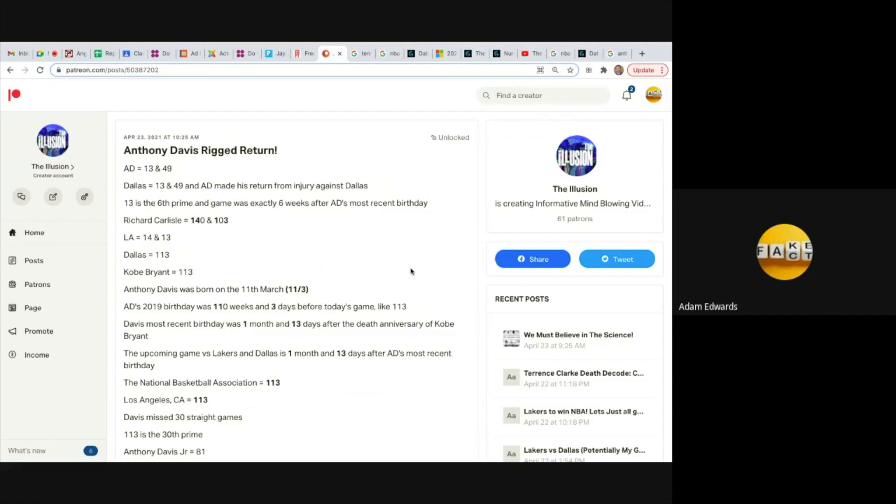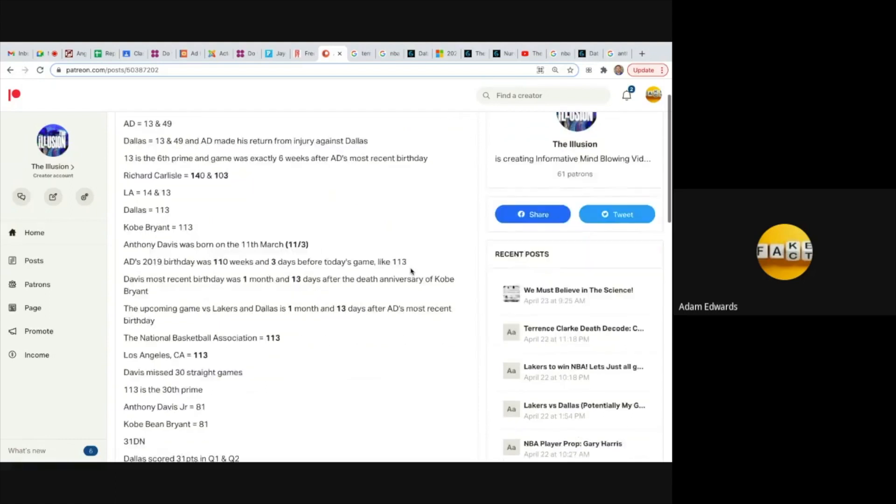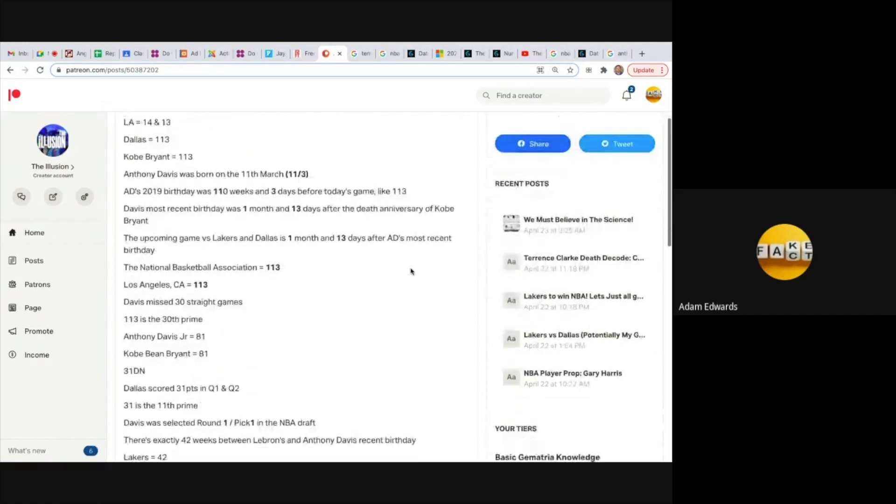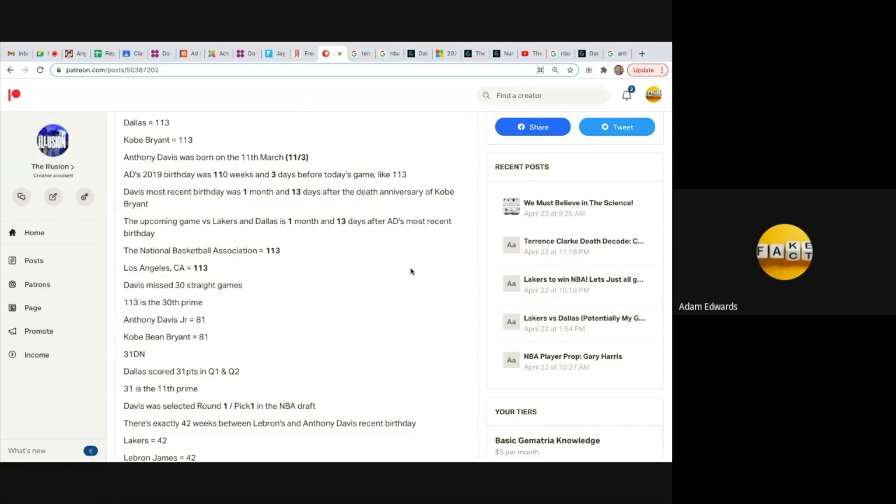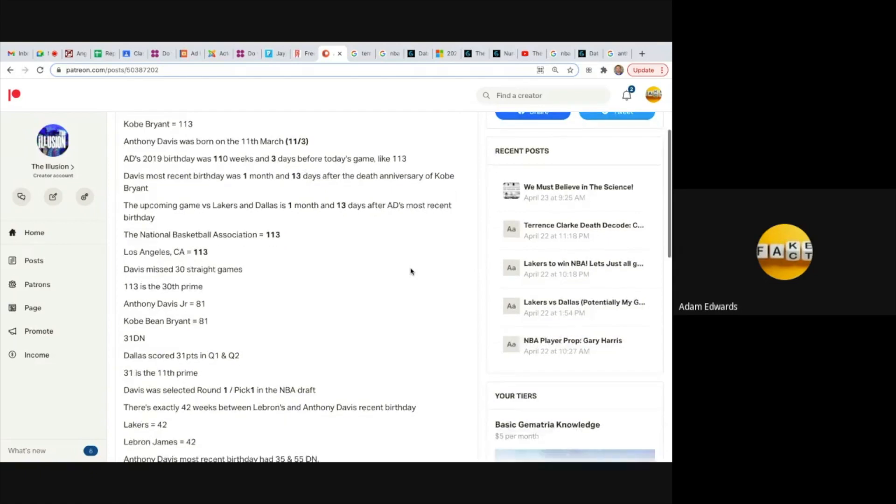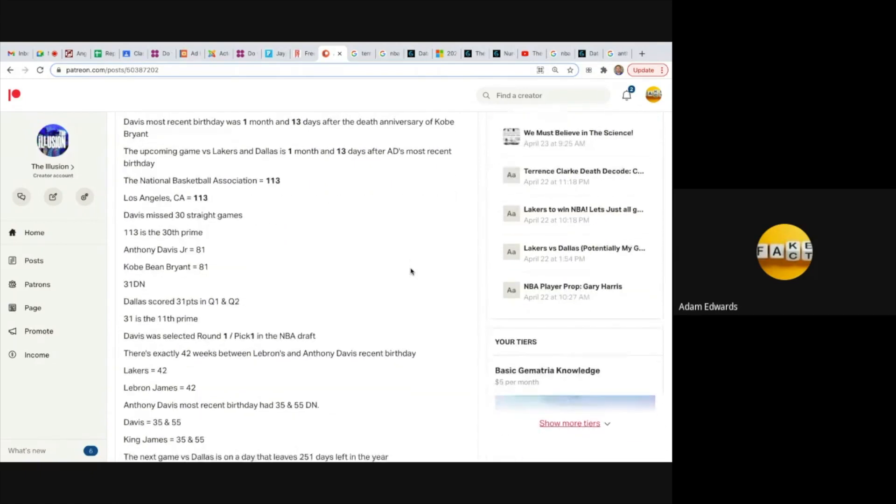Dallas equals 113, Kobe Bryant equals 113. Anthony Davis was born on the 11th of March which can be written 11-3 like 113. Anthony Davis's 2019 birthday was 110 weeks and three days before the game, like 113.